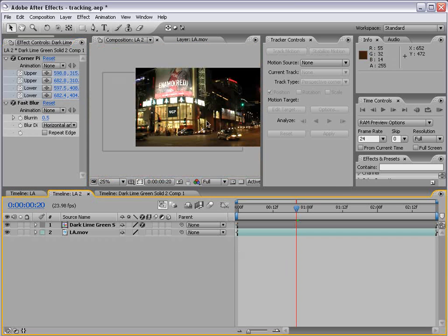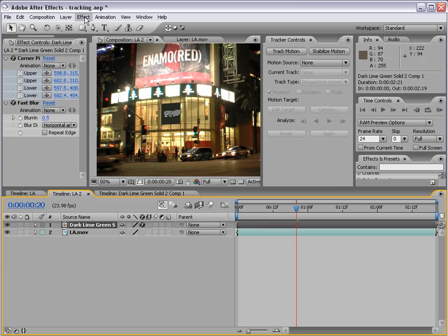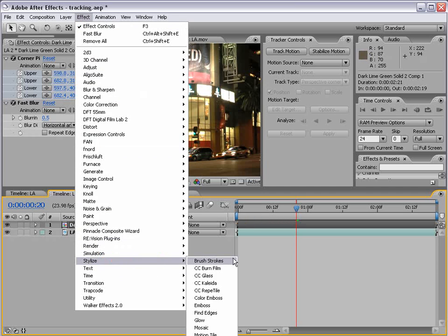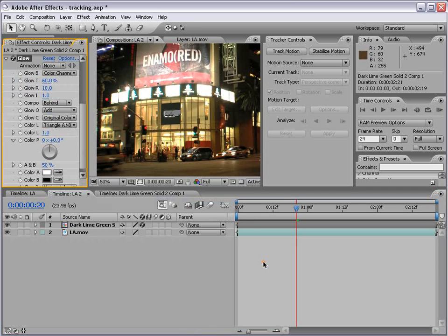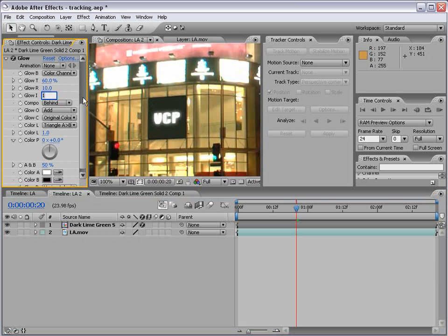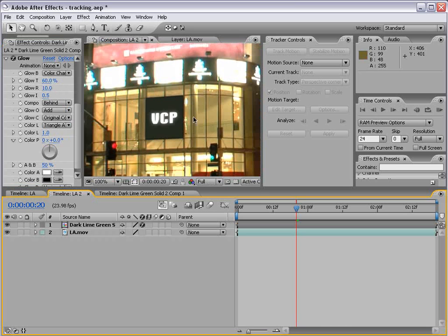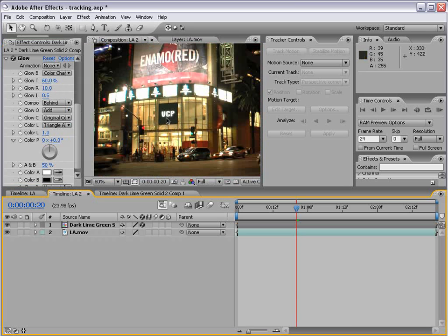That way it just looks a little more realistic. We can even add a glow — Effect > Stylize > Glow — and turn the glow intensity down to 0.5. So there you go: Video Co-Pilot right on Hollywood Boulevard in LA.